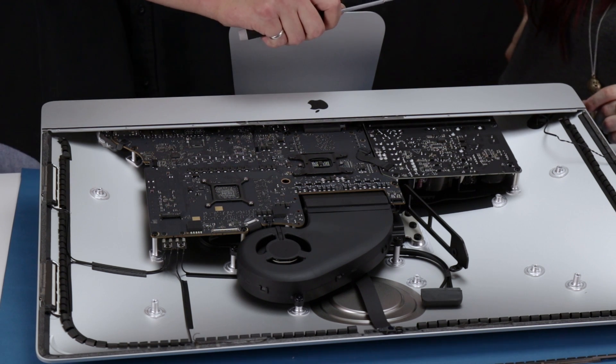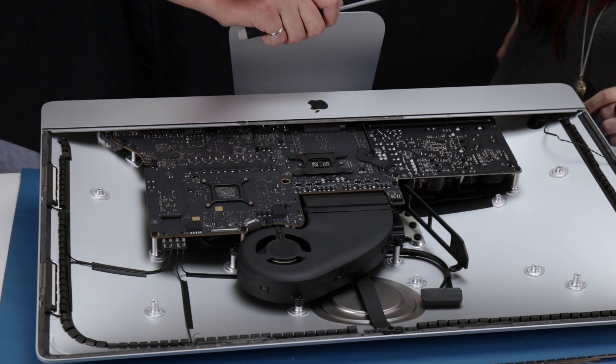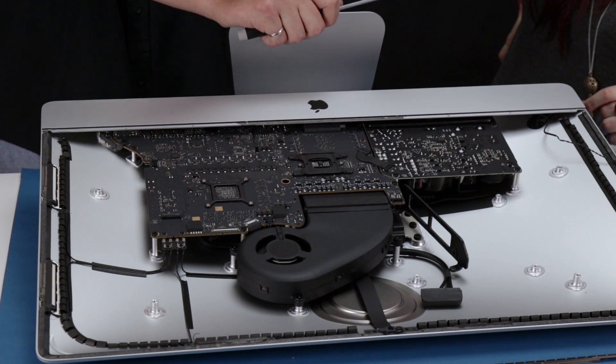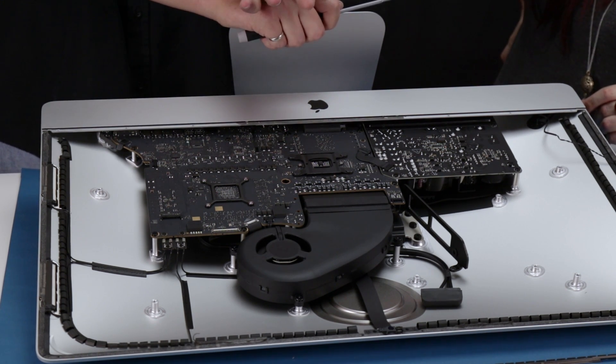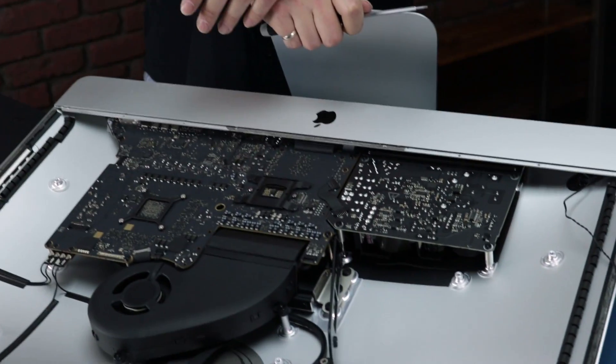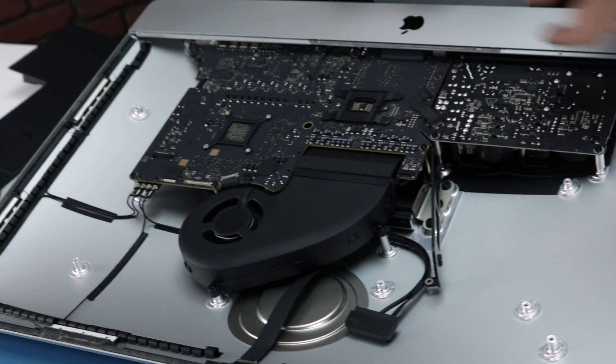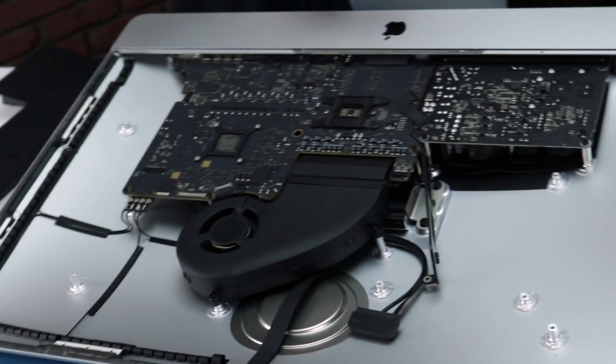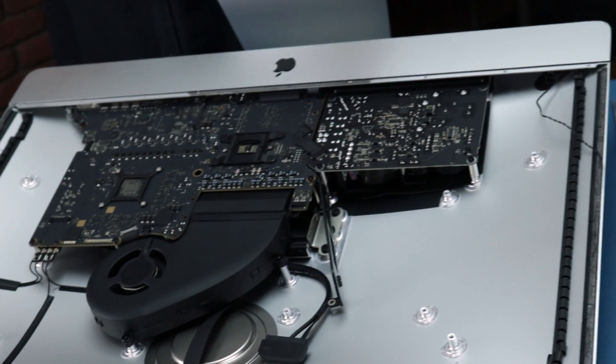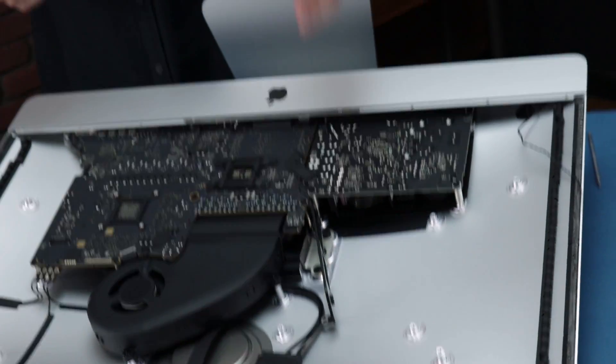This portion could be slightly dangerous. It is power supply. There are capacitors on this board that will hold power even after the machine's been shut off. Very, just use caution. Don't touch any of the soldered bits that you see. Try to hold the board only by its edges. Proceed with caution. You should be fine.